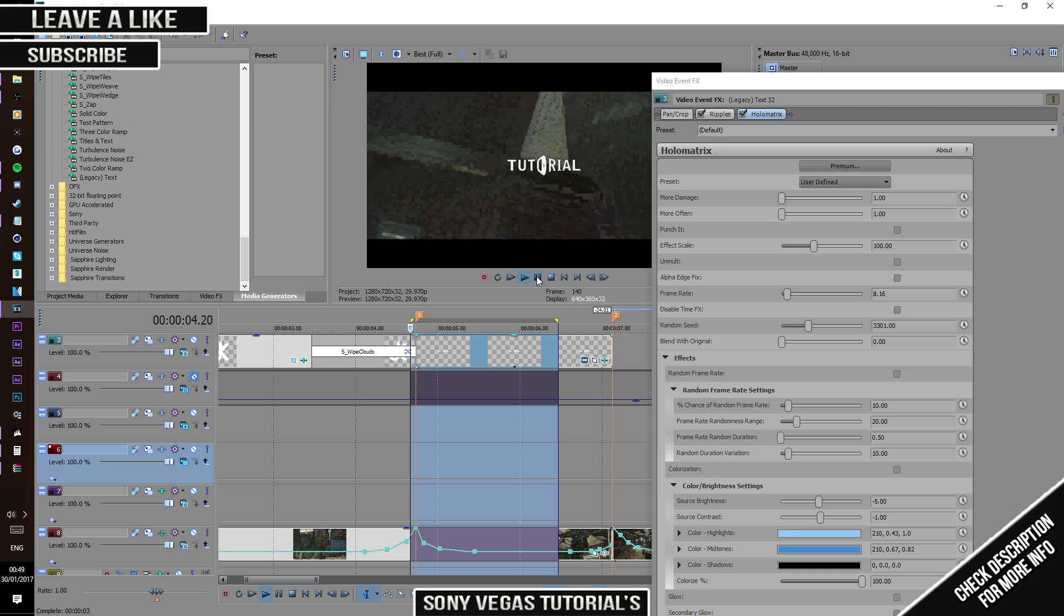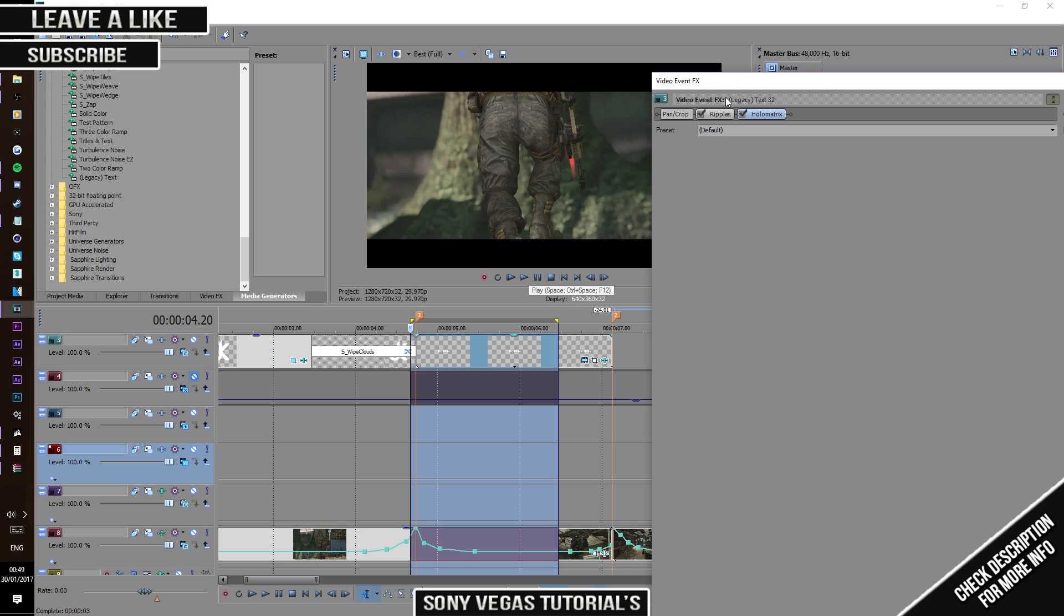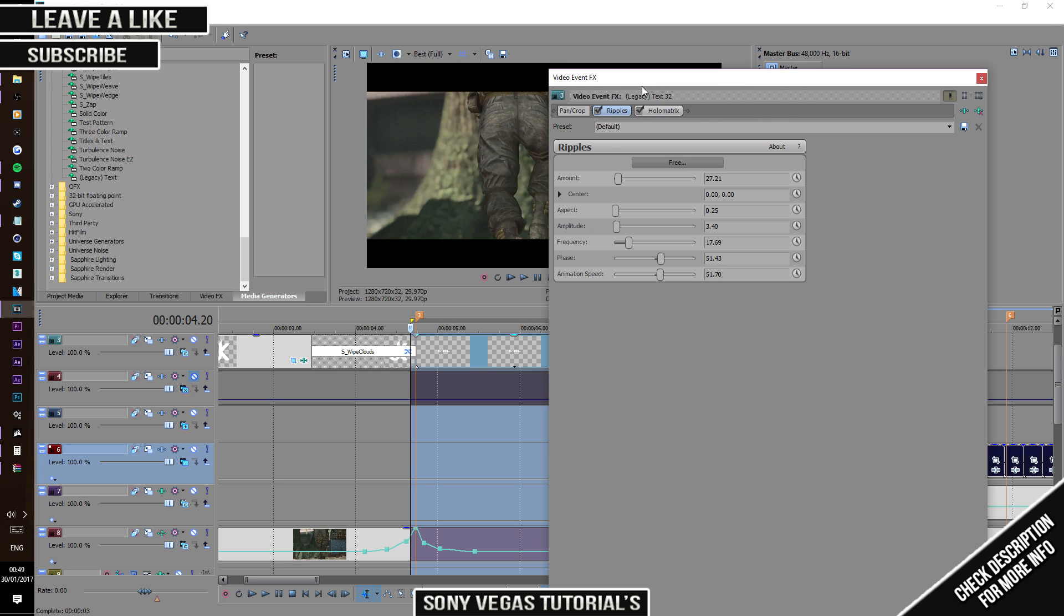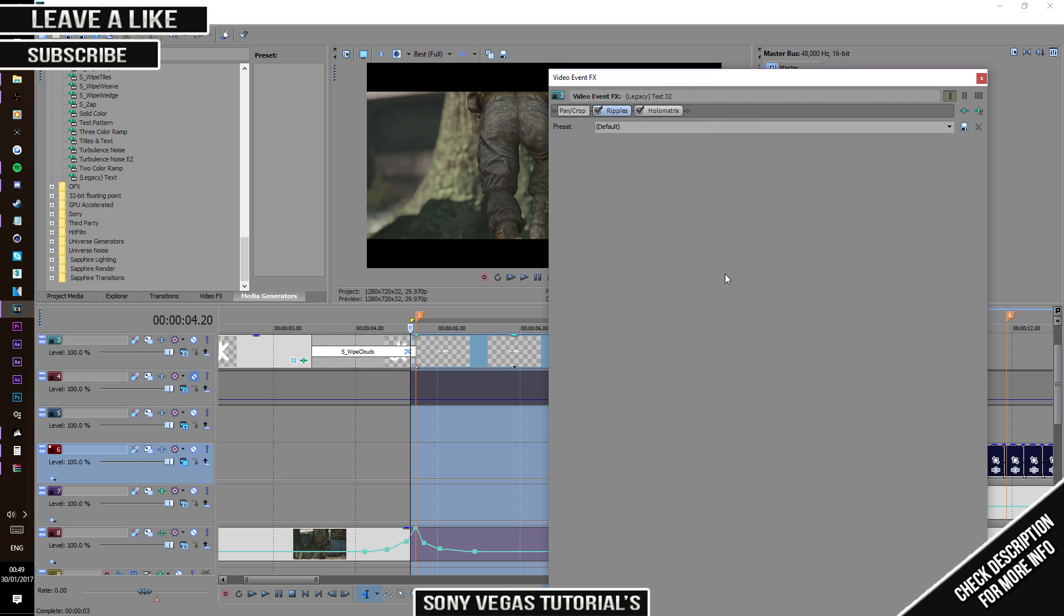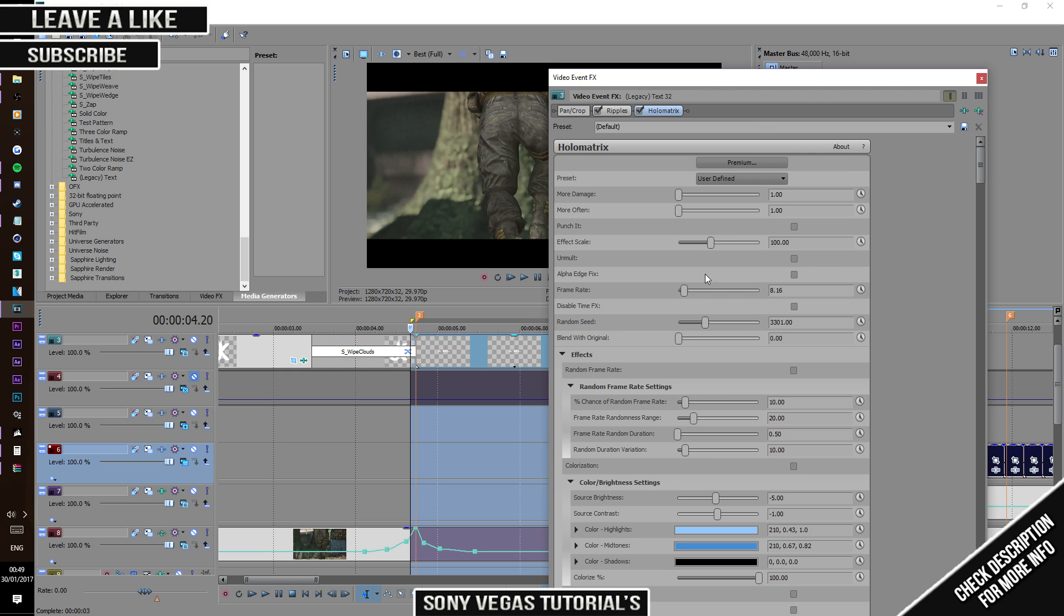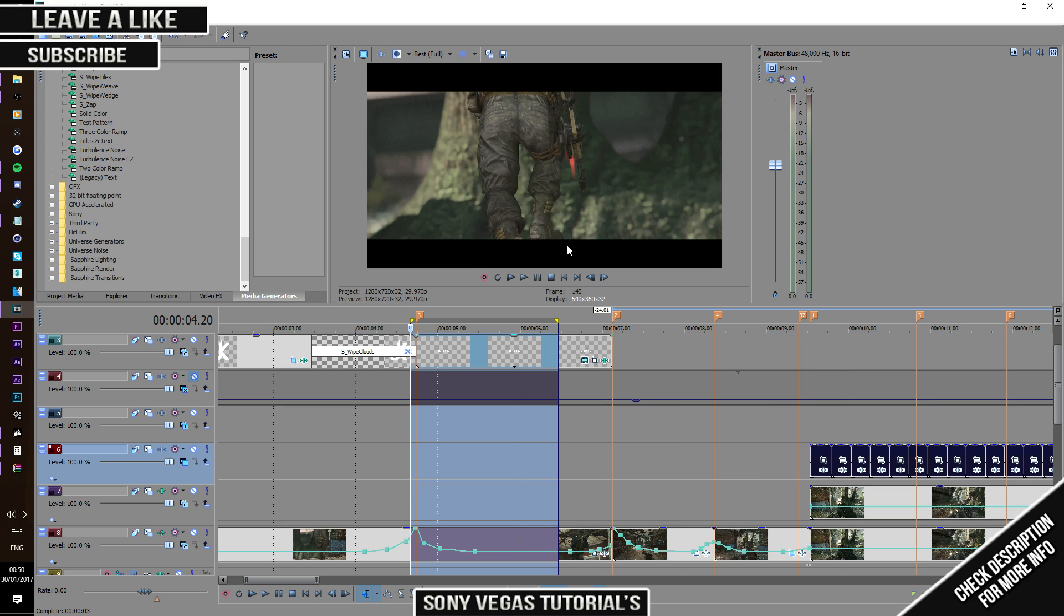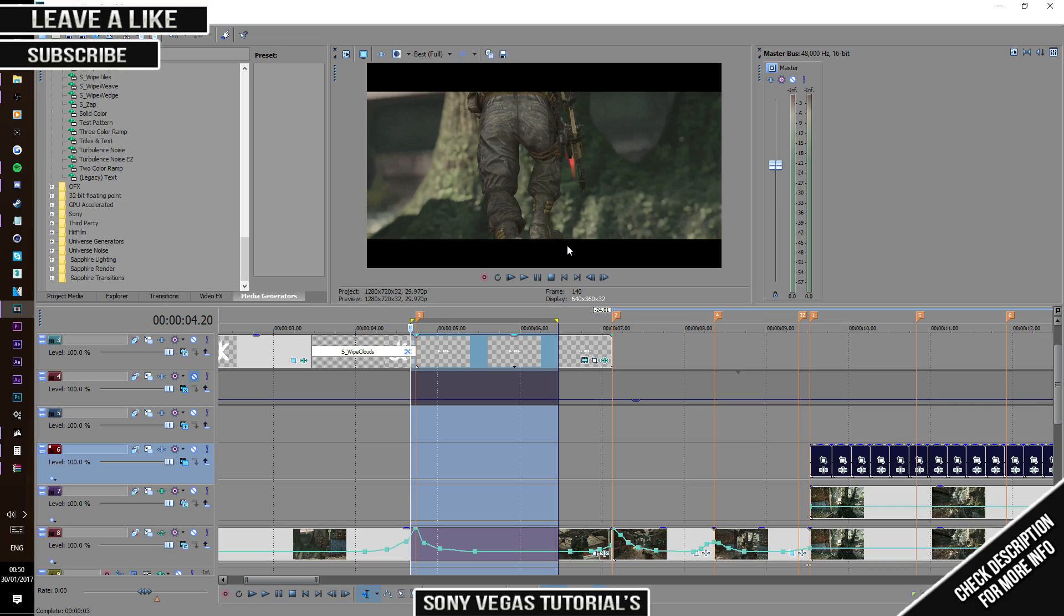That is how you do it guys. It's really easy if you get the right settings for the ripple, but the Holo Matrix, you just mess around with the FPS. I hope you enjoyed this tutorial. Please leave a like, it really helps motivate me to do more videos. Leave a comment about what other tutorials you want. Please investigate if it's already been done. Hope you guys enjoyed and peace out.